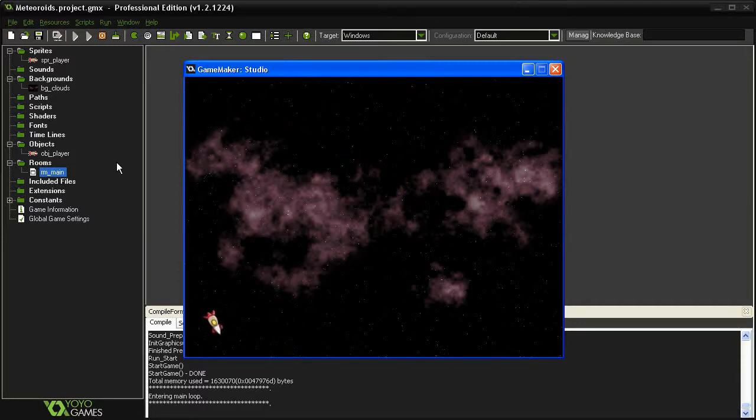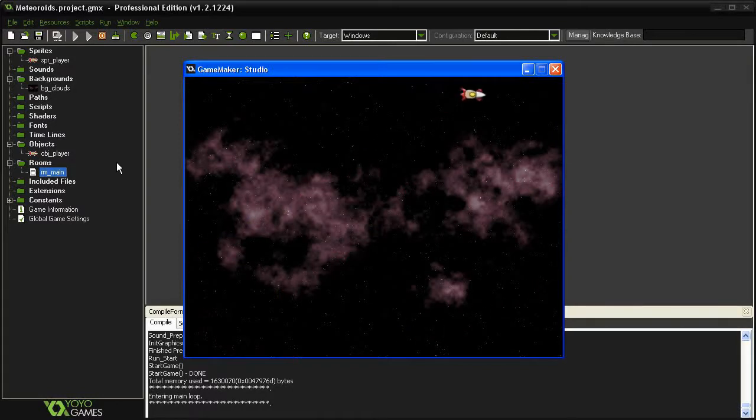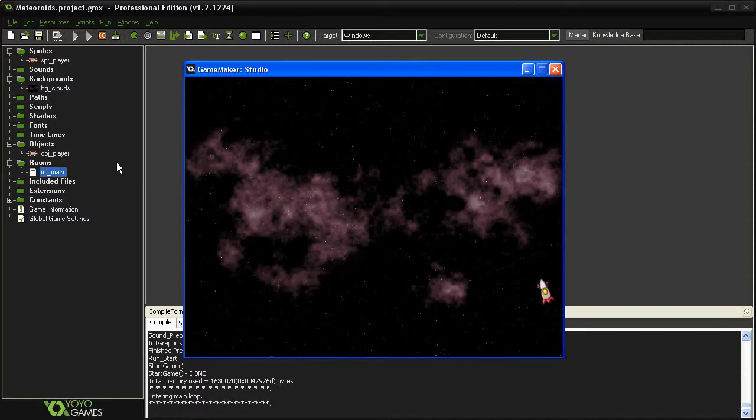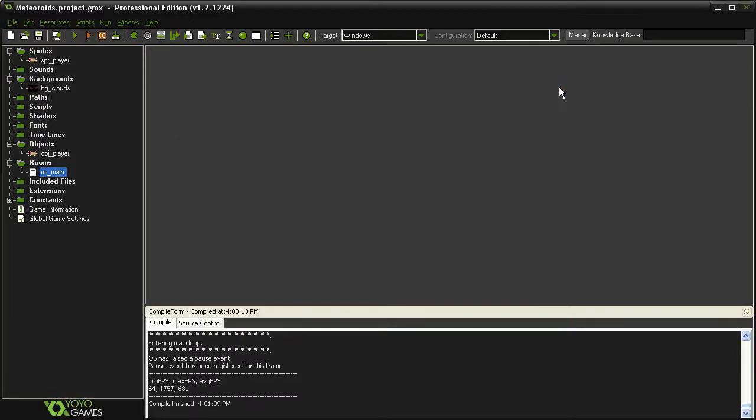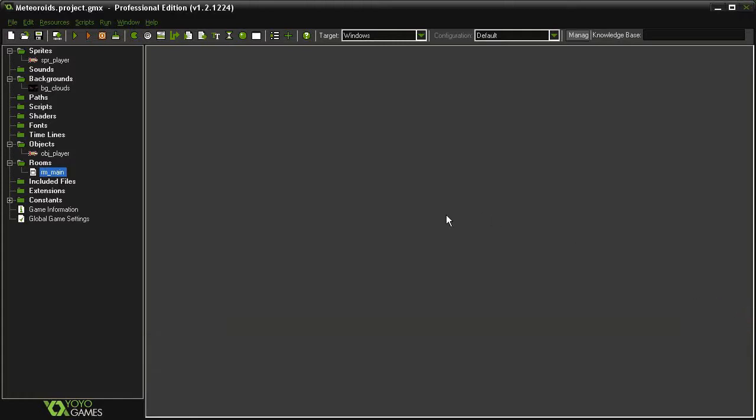And we should also have the slippy slidey kind of asteroid physics as we move around. And if I just hold my course in one direction and then turn around, you can see I slow myself down and move back. There are a few more things we need to do for our ship, such as add a teleport function, and of course the ability to fire. So we'll look at those next.